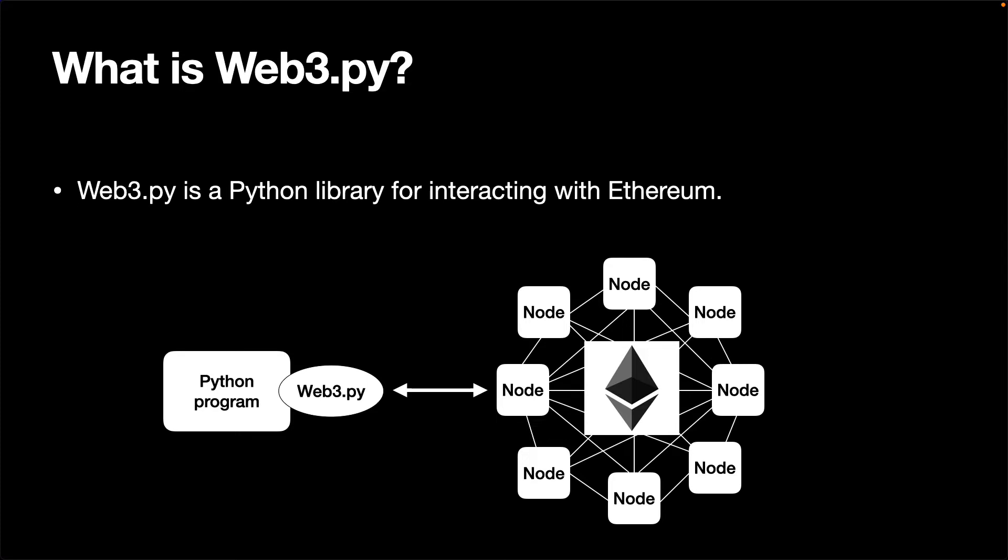Web3.py is a library to make it easy to connect to an Ethereum node and interact with the Ethereum network. There are several ways to connect to an Ethereum node using Web3.py, such as IPC, if an Ethereum node is running on the same machine, HTTP, or WebSocket.